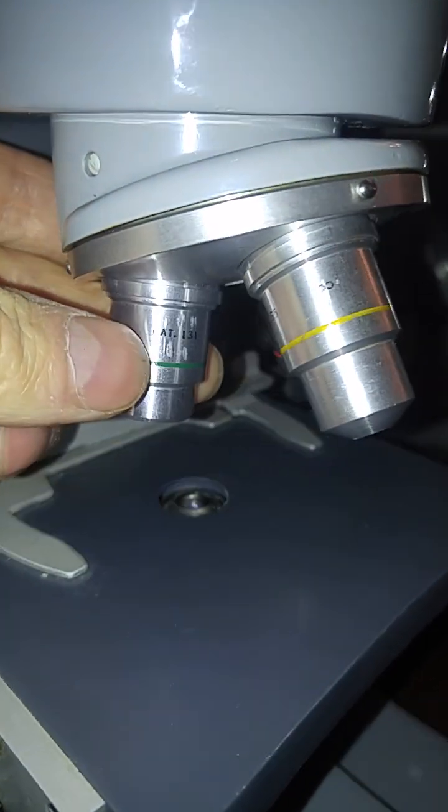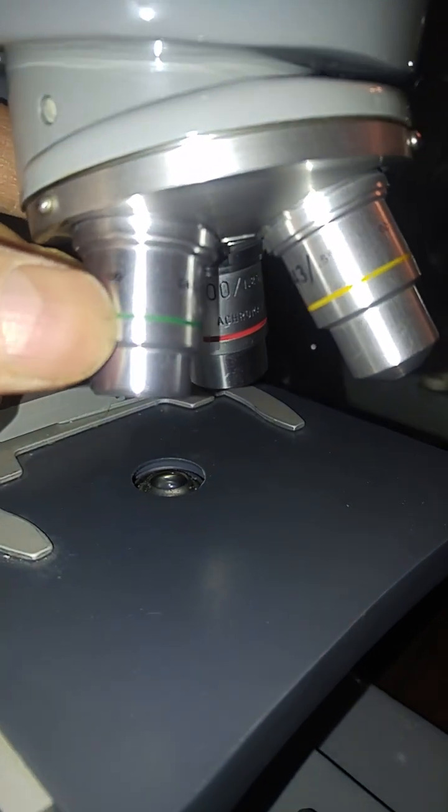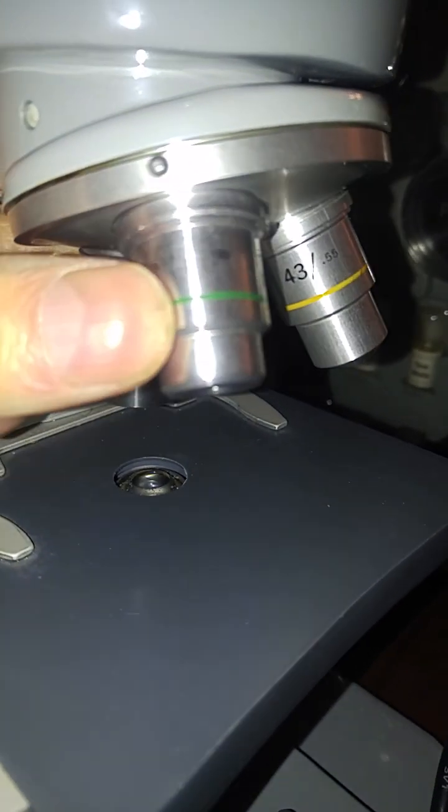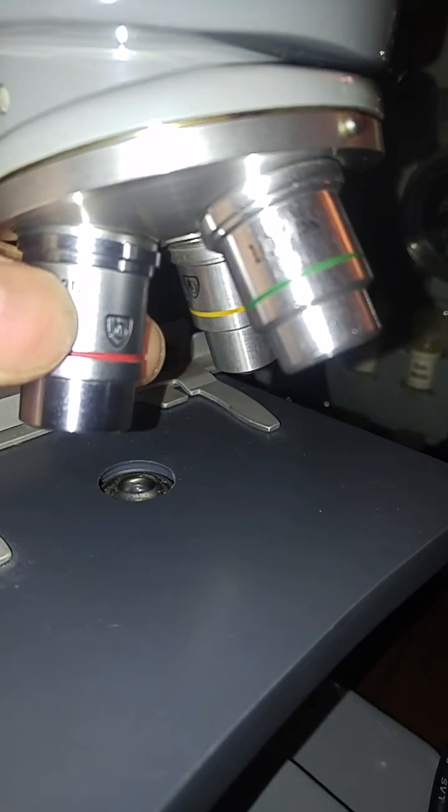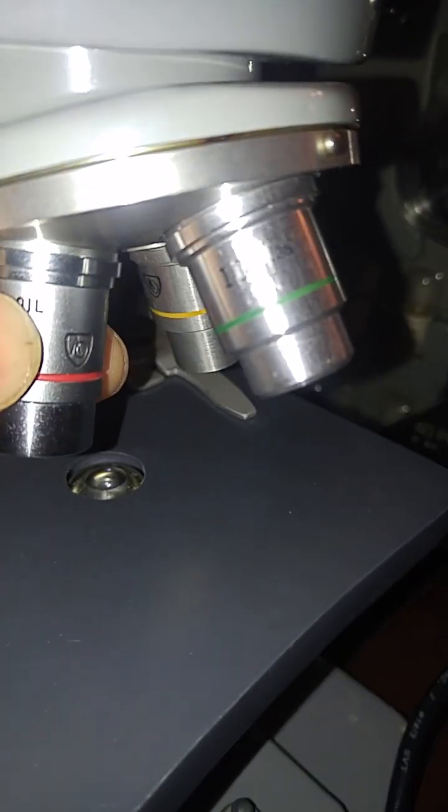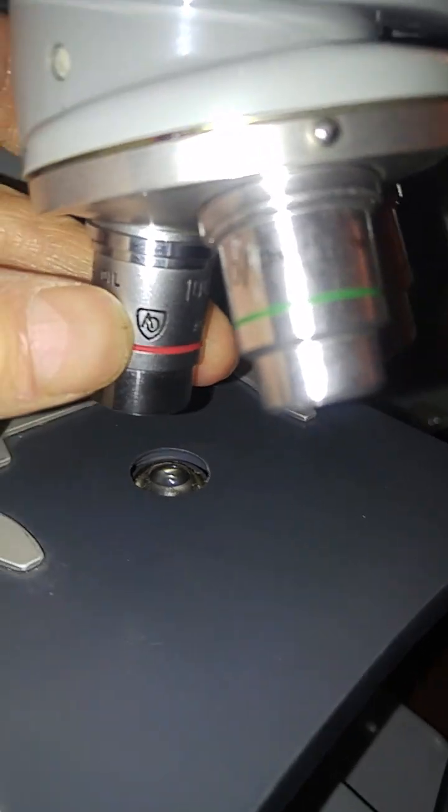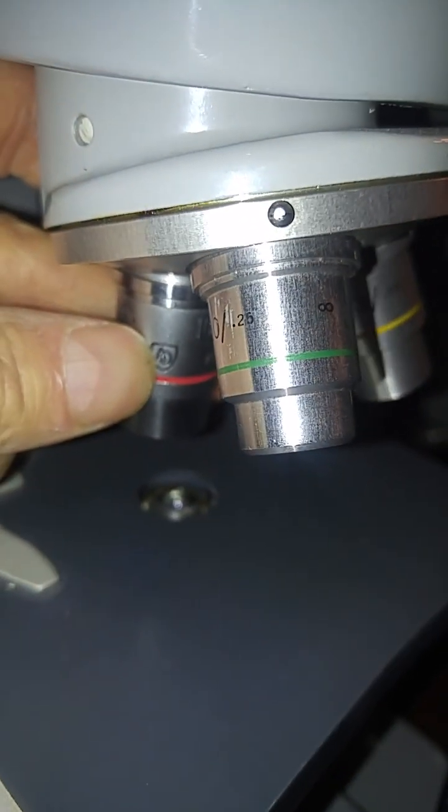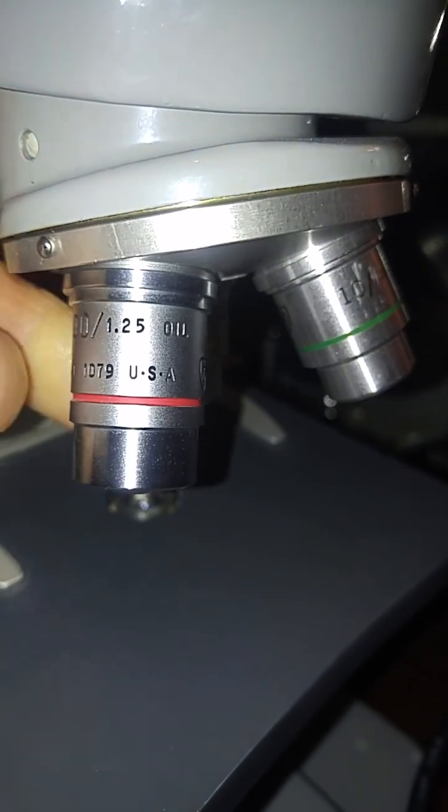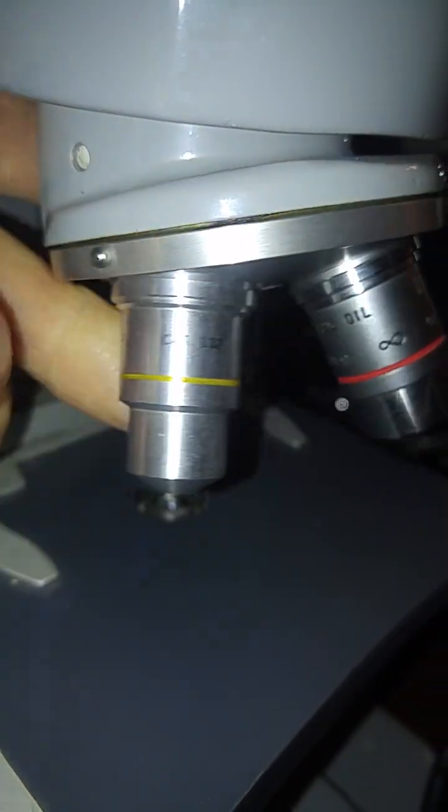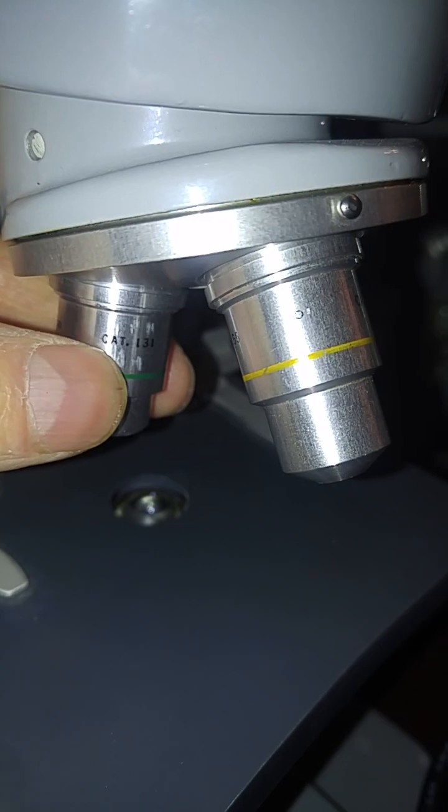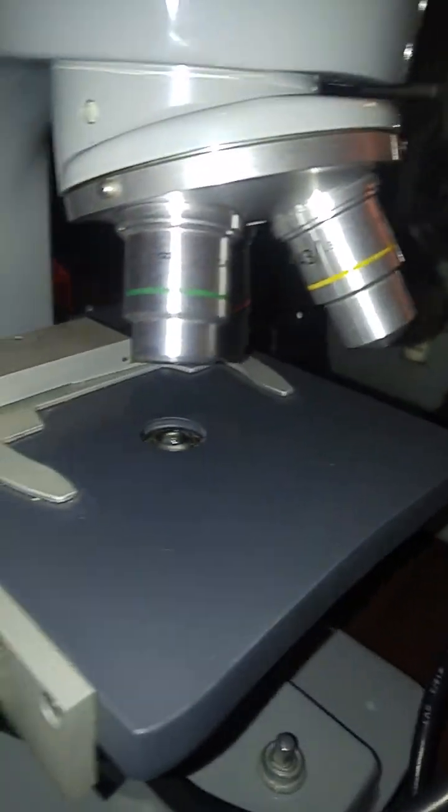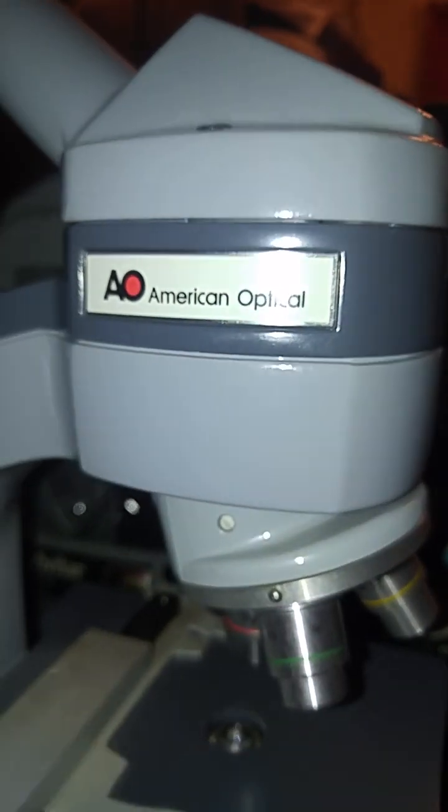The other one's Japanese, which is great too, so no big deal. Yeah, this is a neat little design. This is an American Optical 160.